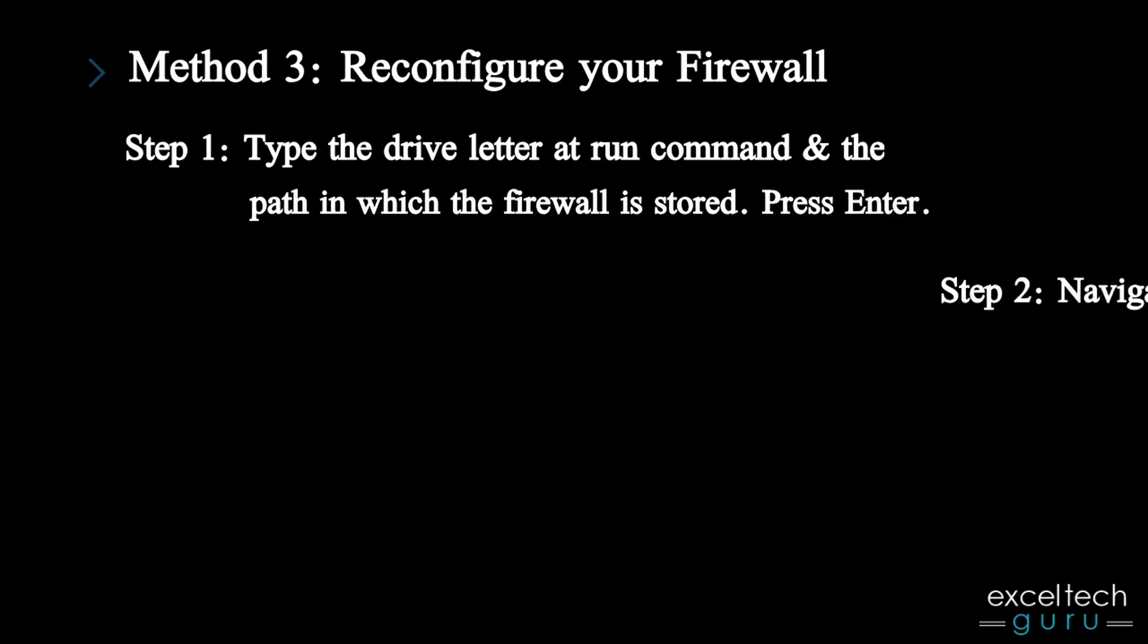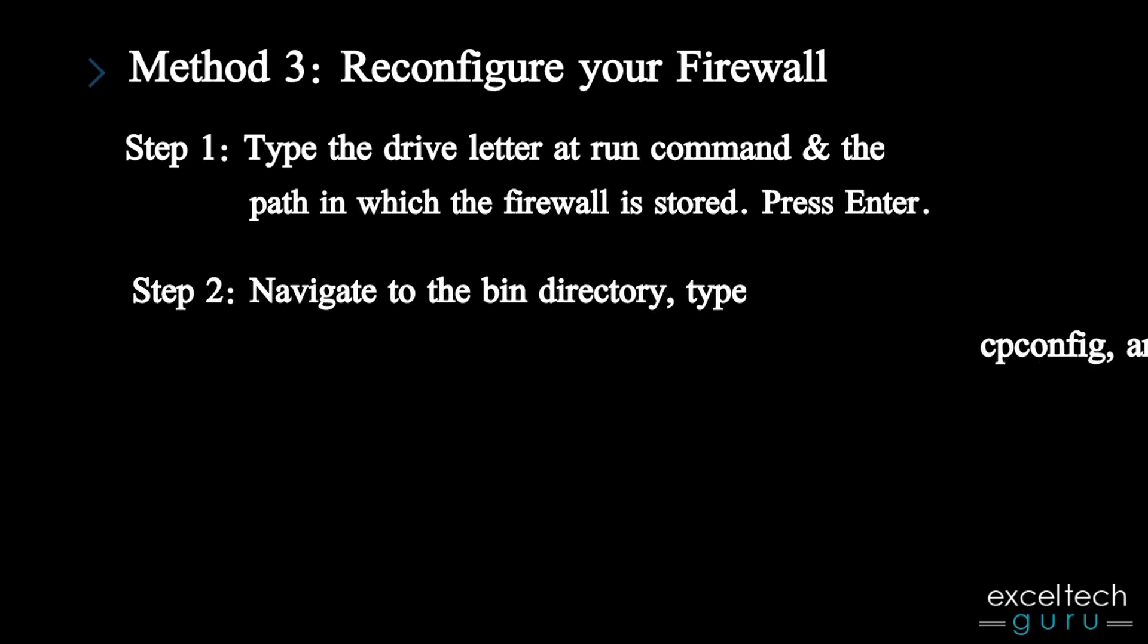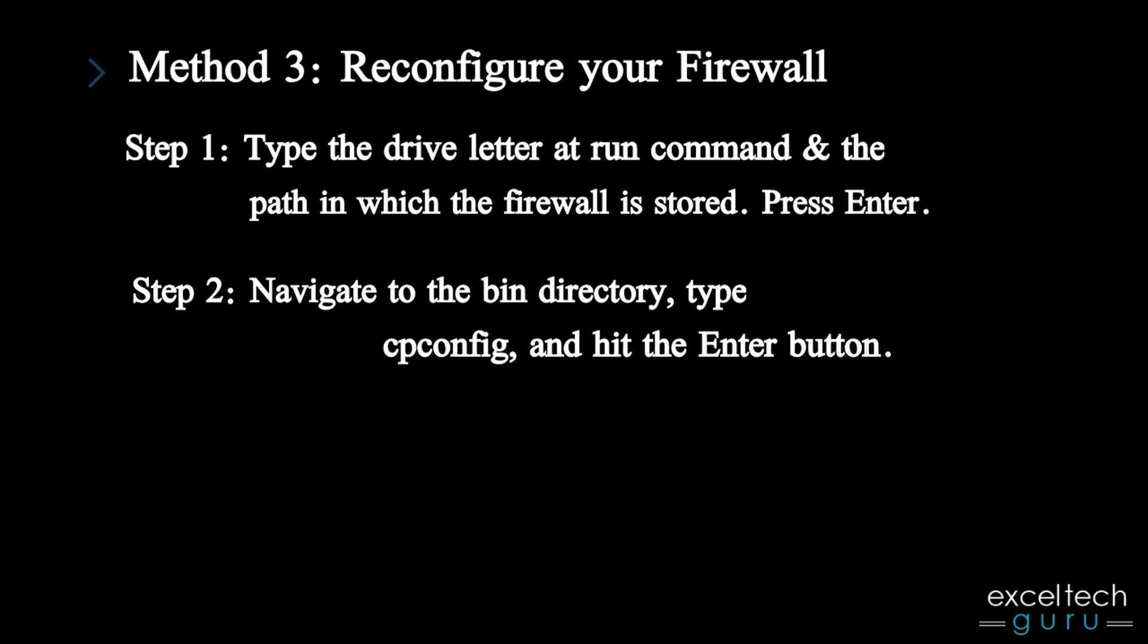Step 2: Navigate to the bin directory, type cpconfig, and hit the Enter button.